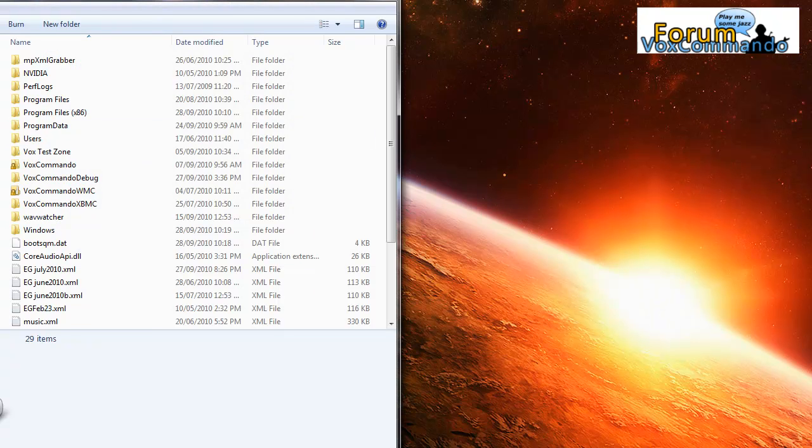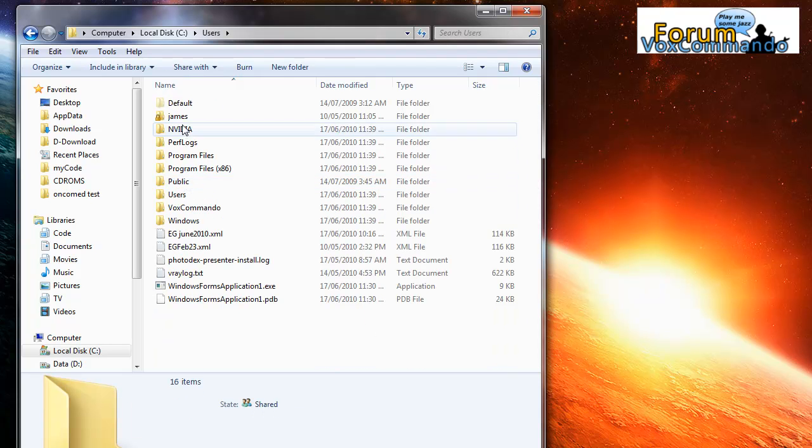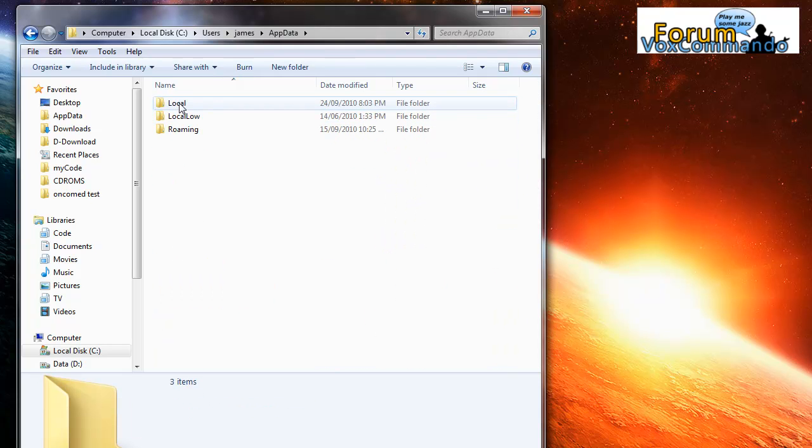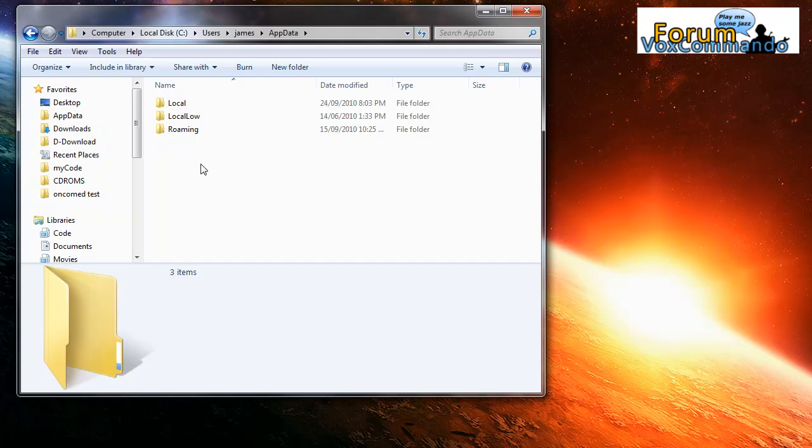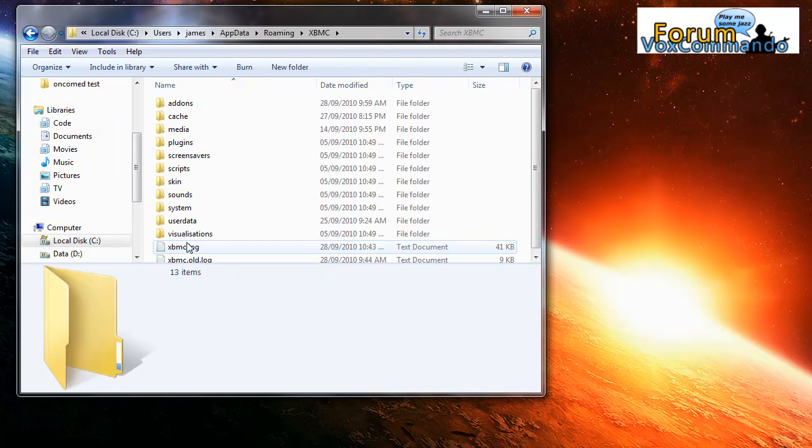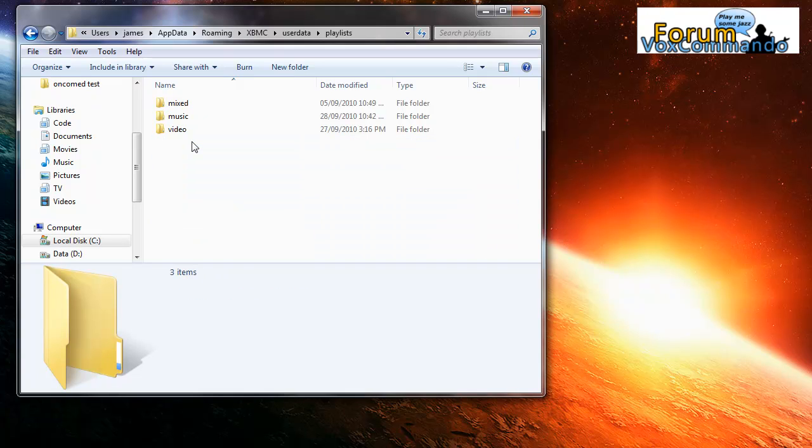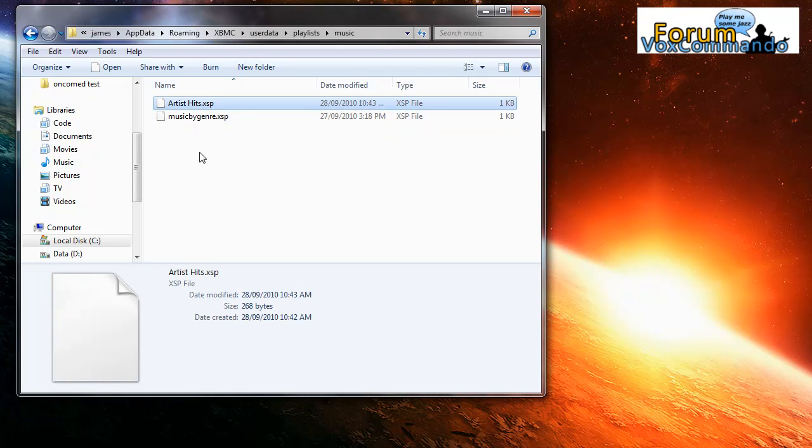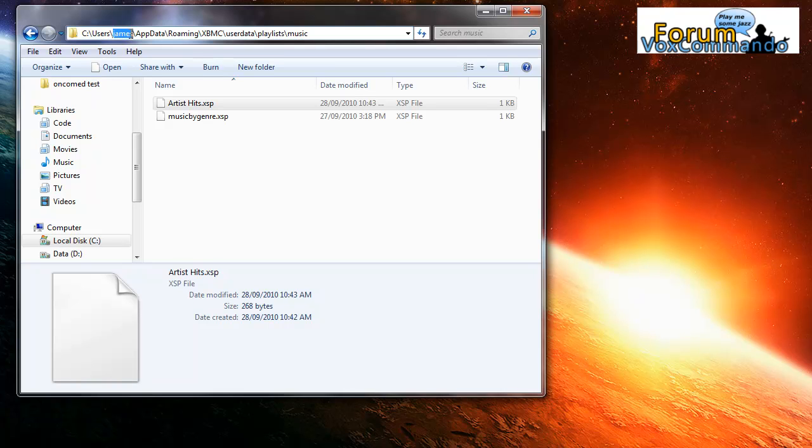I'm going to browse. I'm going to go to users, James, app data. This is where XBMC stores your data by default, unless you've told it to store data in the programs folder. Roaming, XBMC, User data, Playlists. So here we have artist hits dot XSP. I'll just show you the path here again. Most likely this will be the same for you, except that your username will be here. So it'll be C, users, whatever your username is, app data, roaming, XBMC, user data, playlists, music.